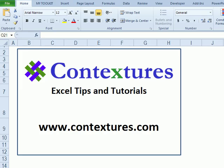For more Excel tips and tutorials and to download the sample file from this video, please visit my Contextures website at www.contextures.com.